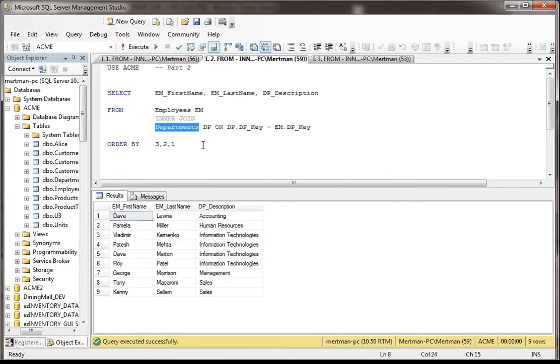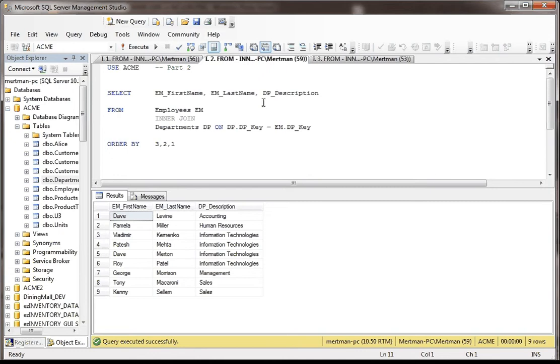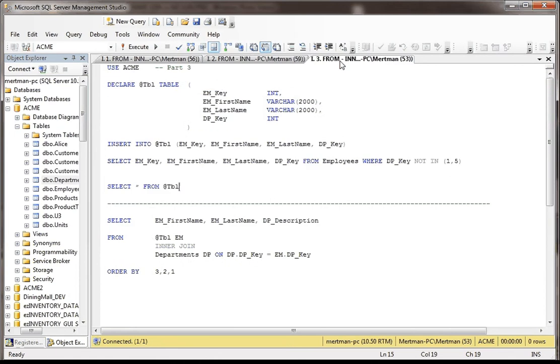But sometimes you might want to use like a temp table or even a table variable in this case, because you might be pulling data from a whole bunch of different sources and filtering stuff out of it and just doing a whole bunch of stuff to it. And sometimes it might be nice to just put that into a table variable. I'm just going to show a really simple example of how you might do that.